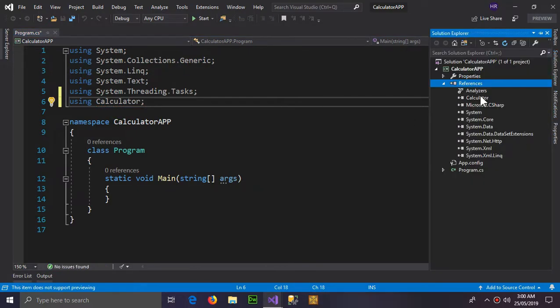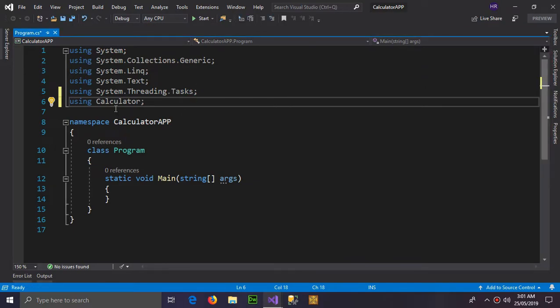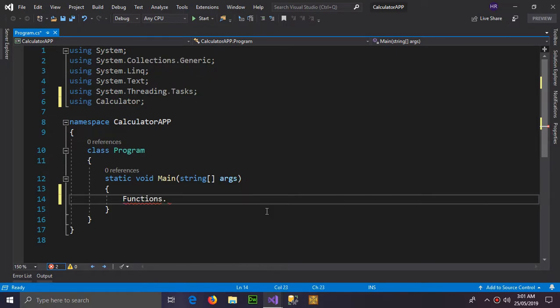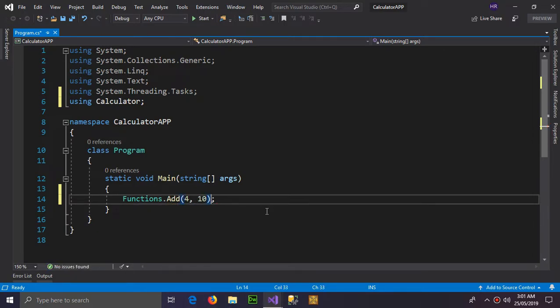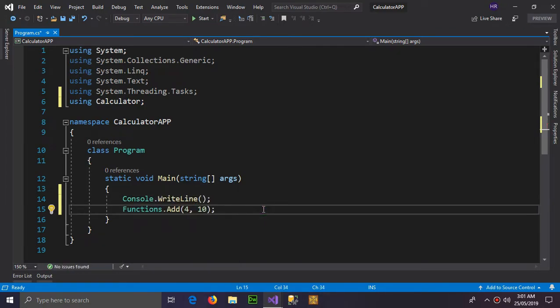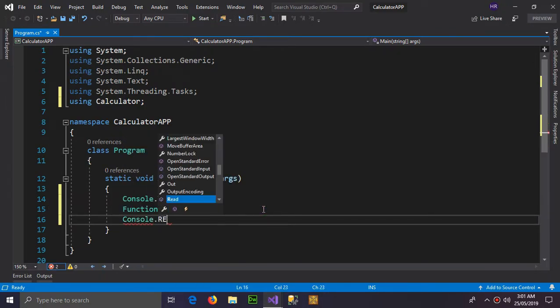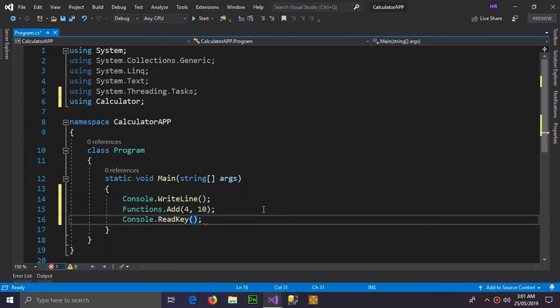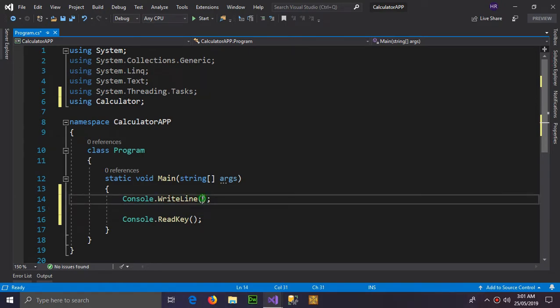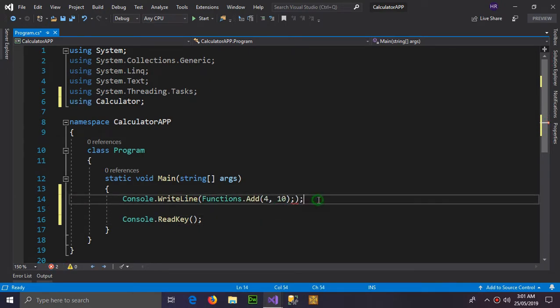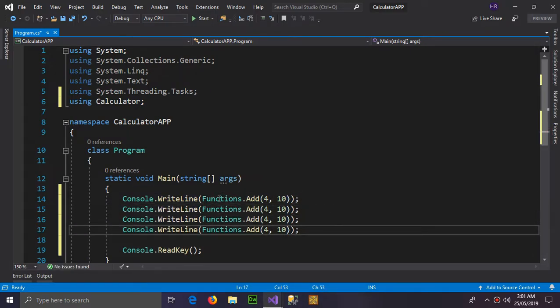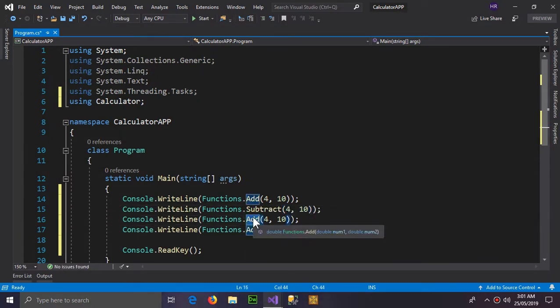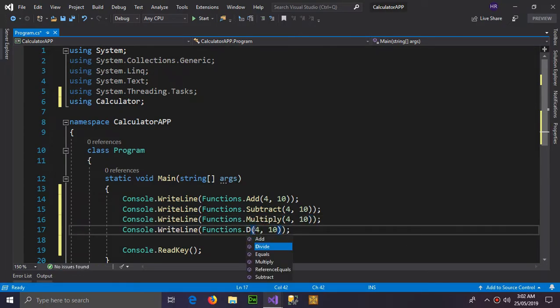So it's now showing calculator. Now to use all of its function, type function dot add and four and ten are the numbers we are giving it, and console dot write line to print the result. Also console dot read key to hold the result and copy it and paste it here. And now we're gonna copy paste it and change the function to subtract, multiply, and divide.